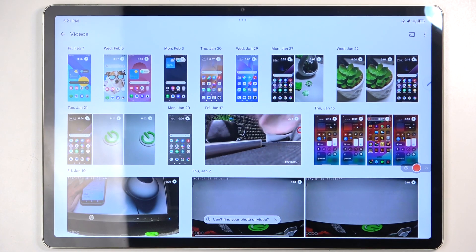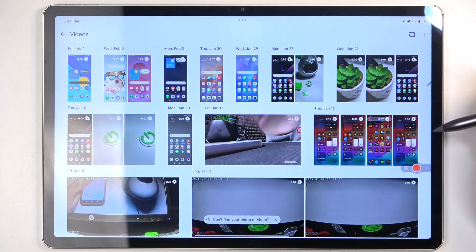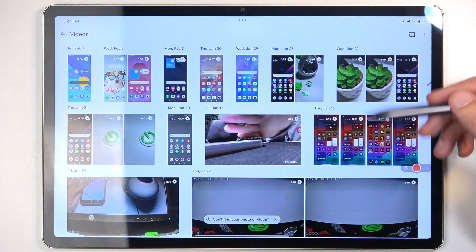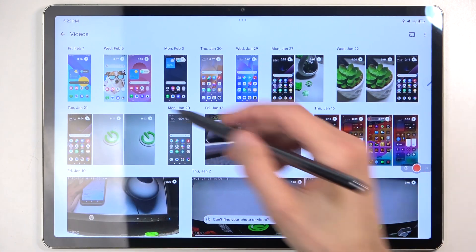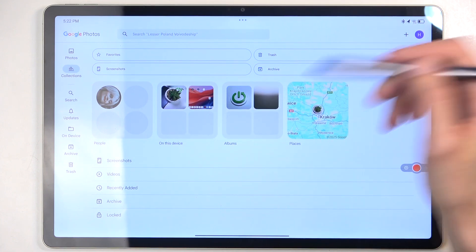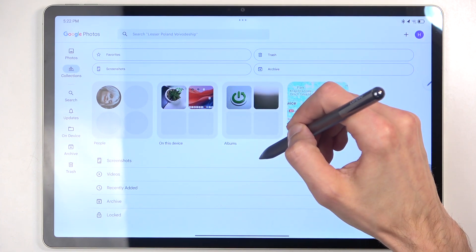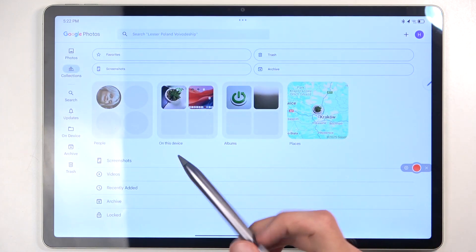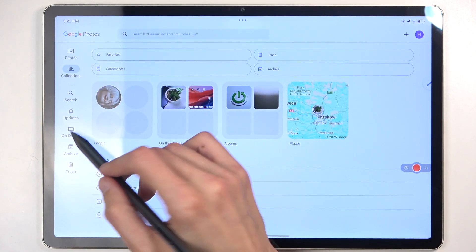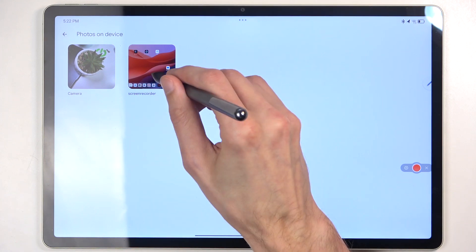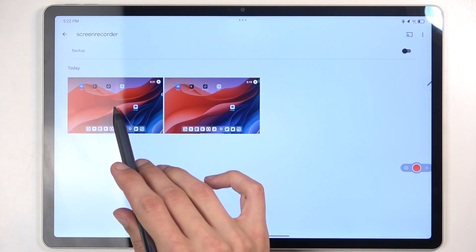In Videos, I can't see it even though it has every screen recording from different phones that are on the same account, but not this one. So that's not how it's supposed to be — I do want to point that out. On Screenshots there is also nothing here. So that leaves only the last option, which is On Device, and I can see it right here — Screen Recorder. And this is the recording.